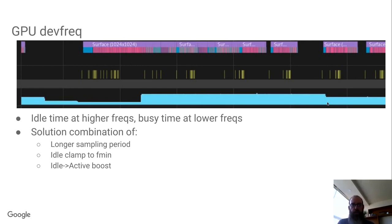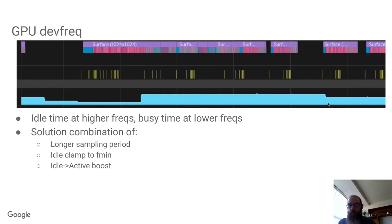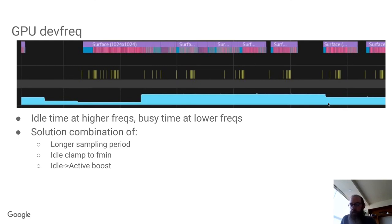So we came up with a combination of a longer sampling period. This problem was especially bad on some of the games that were limiting themselves to 30 FPS because the previous sampling period for devfreq was I think 10 milliseconds, which was just too short. And the constant one frame busy, one frame idle was really confusing things, so it was even worse in this screenshot here. You'd see it at a minimum frequency until almost the end of the rendering, and then it would pop up to the maximum frequency and then stay there for most of a frame doing nothing.